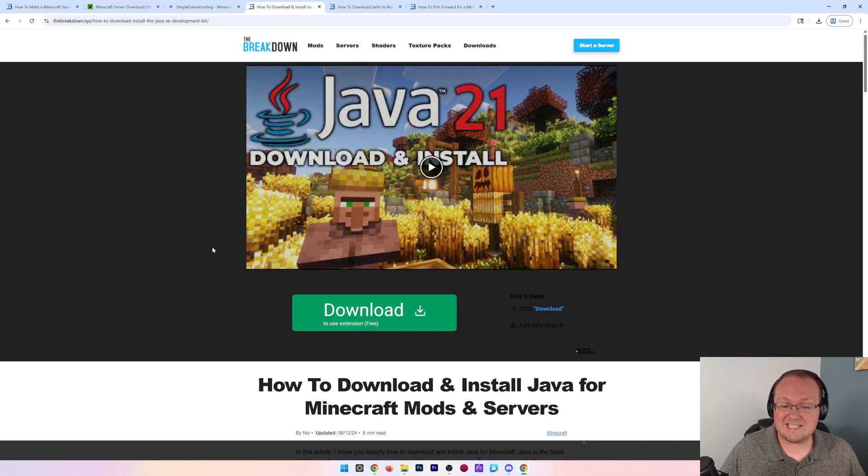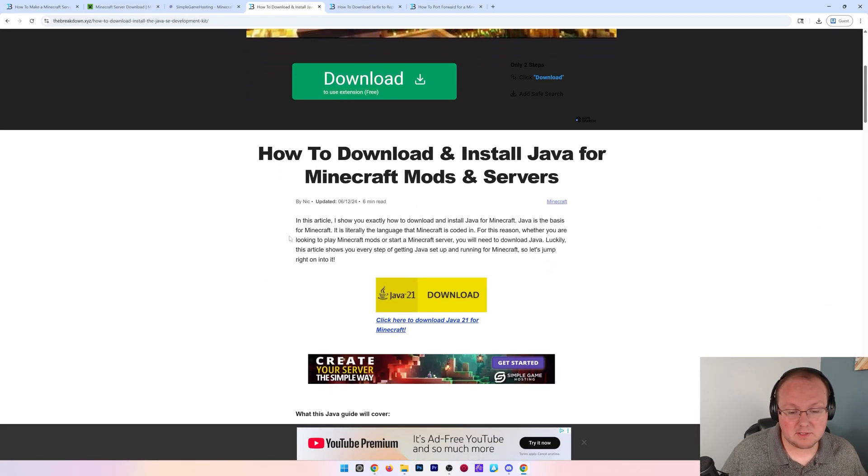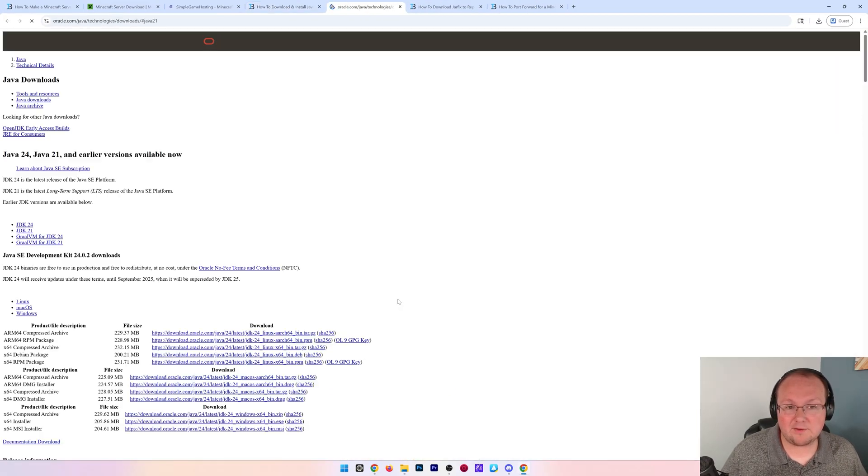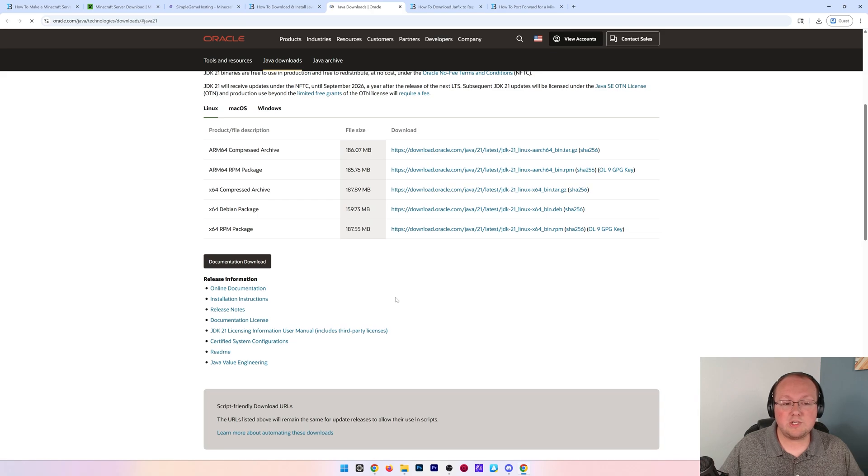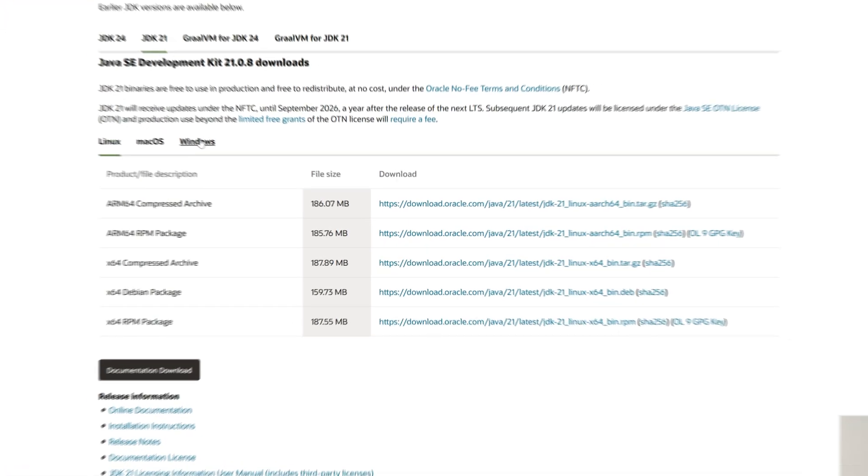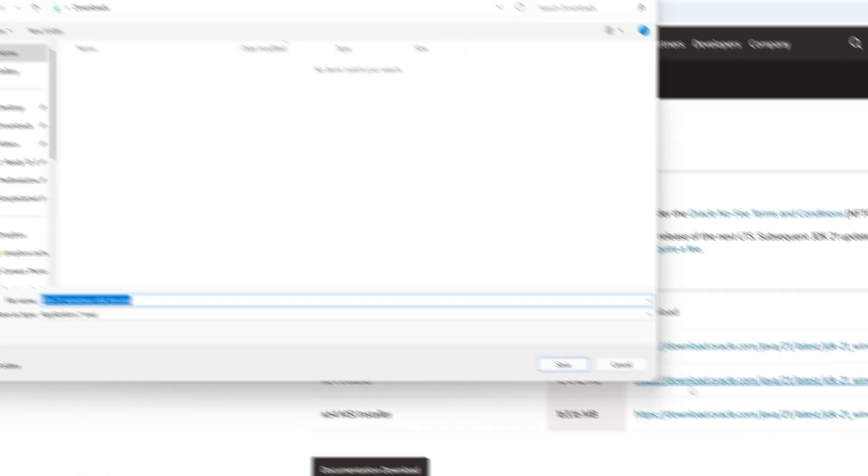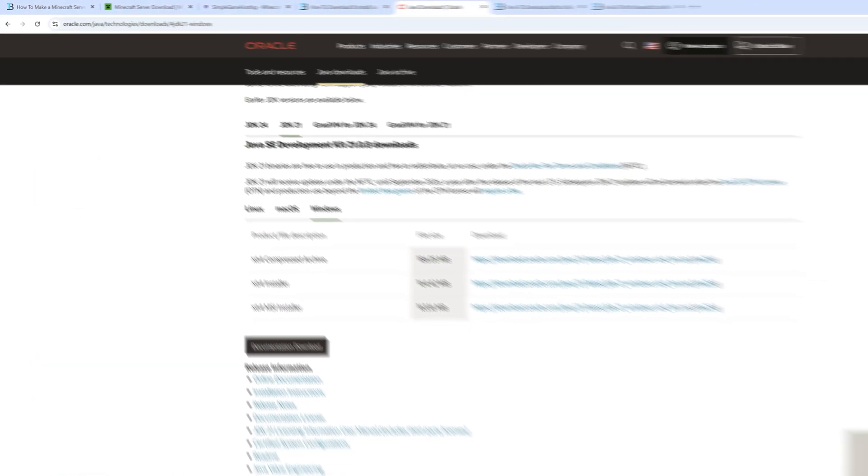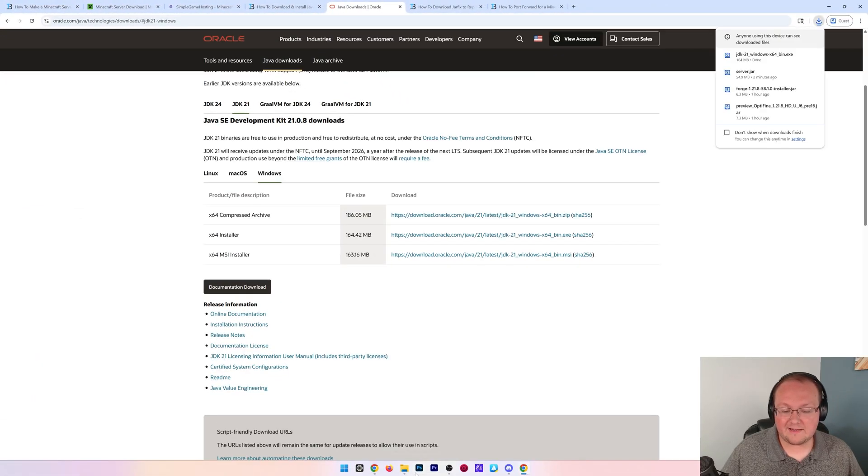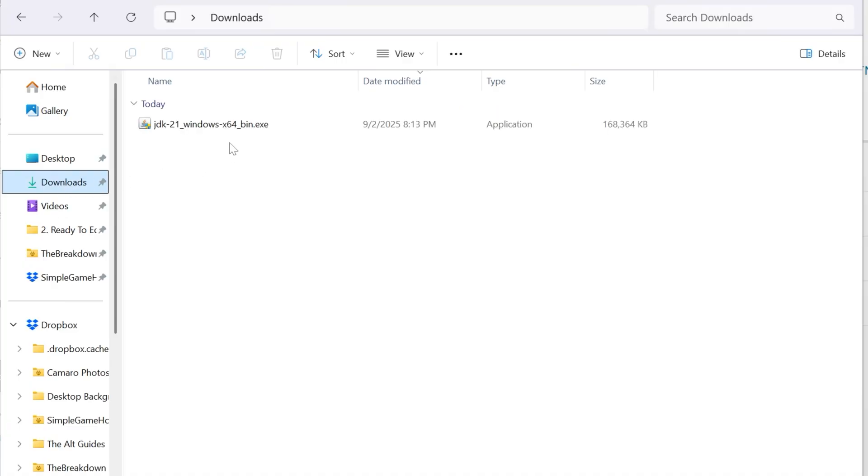In the description, we have a link to this. Come here, click download. And once you've done that, you want to find the Windows version, and then you want to grab the x64 installer. Click download there, save it. And then once you've done that, go ahead and just double click on this and install it like any other program.